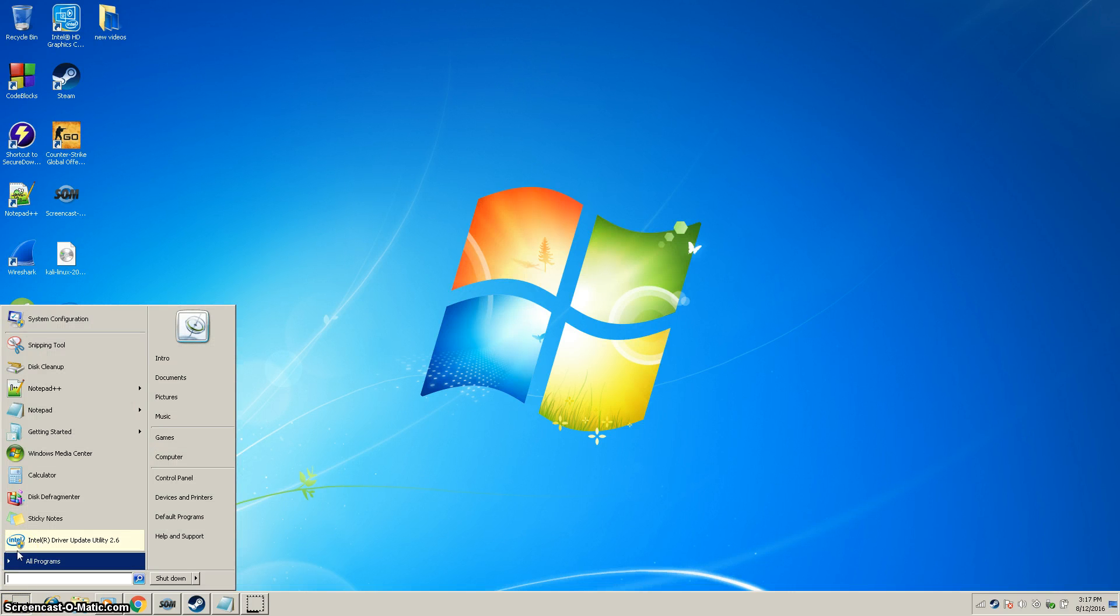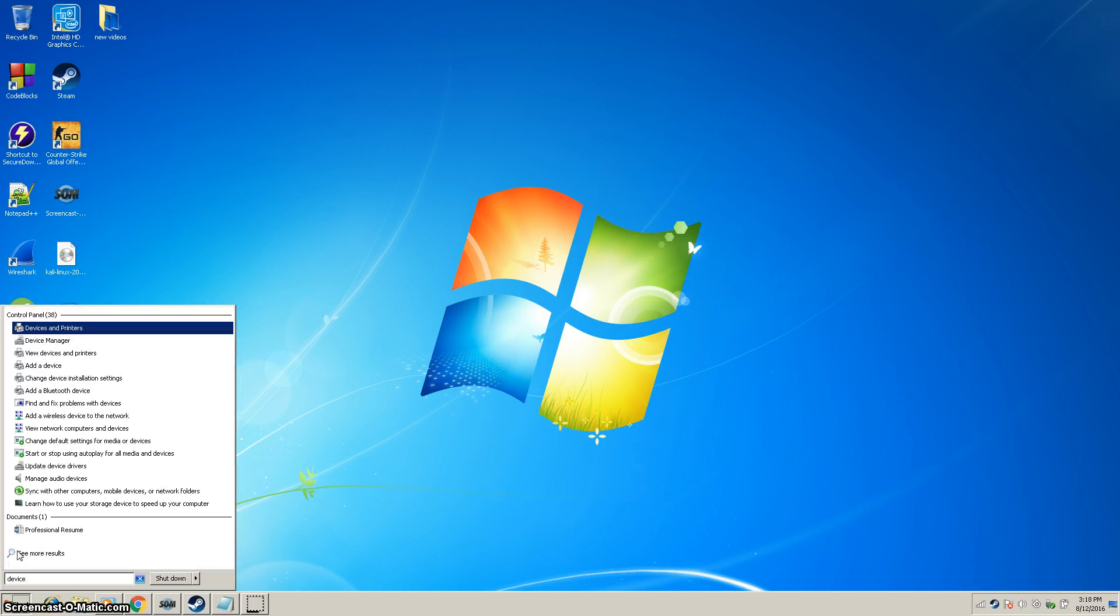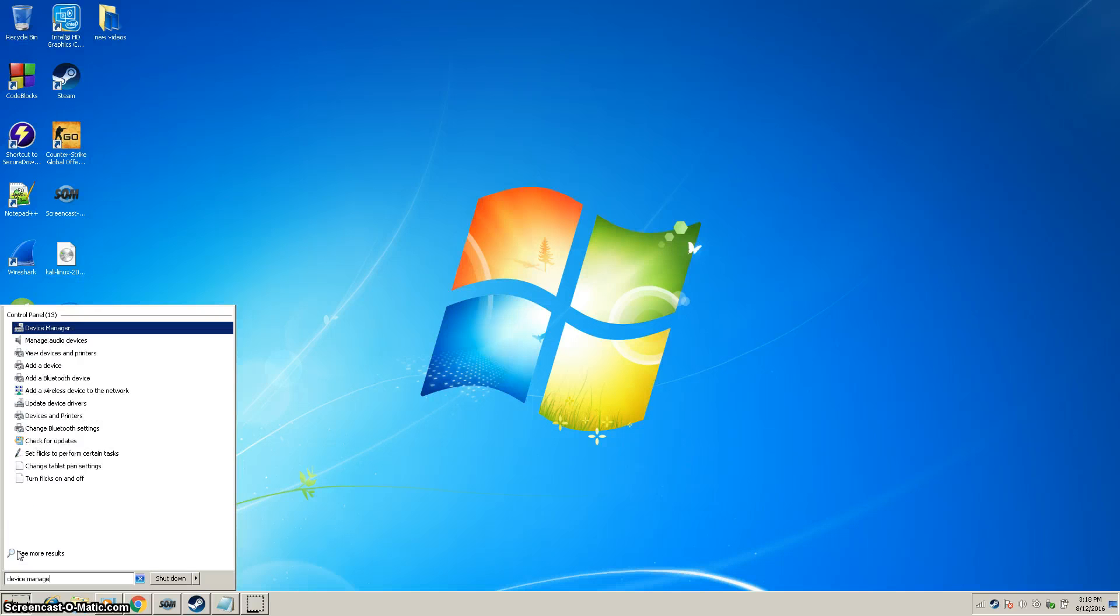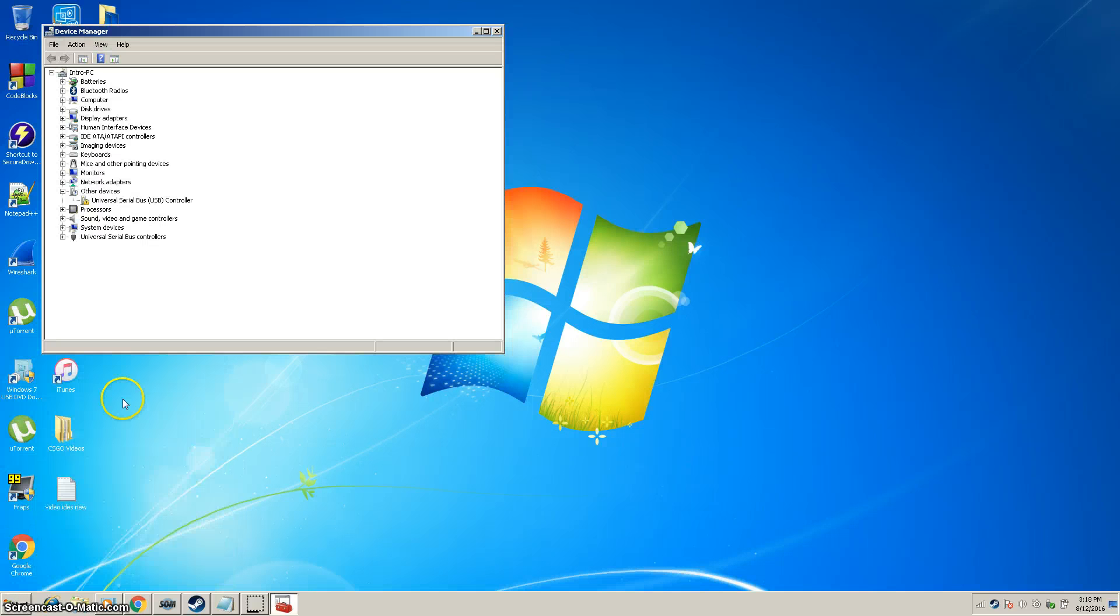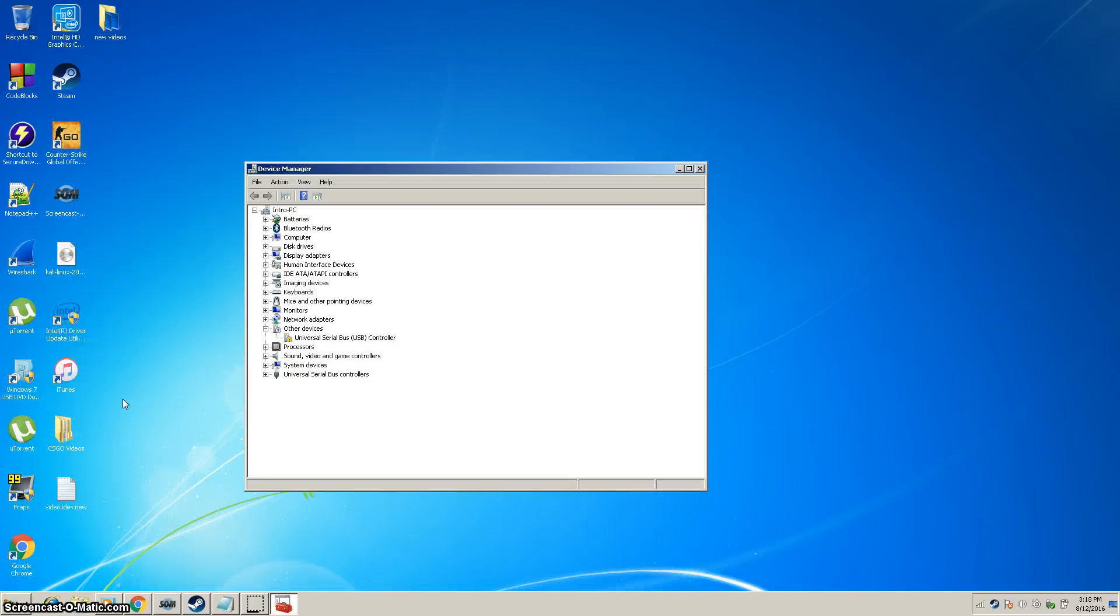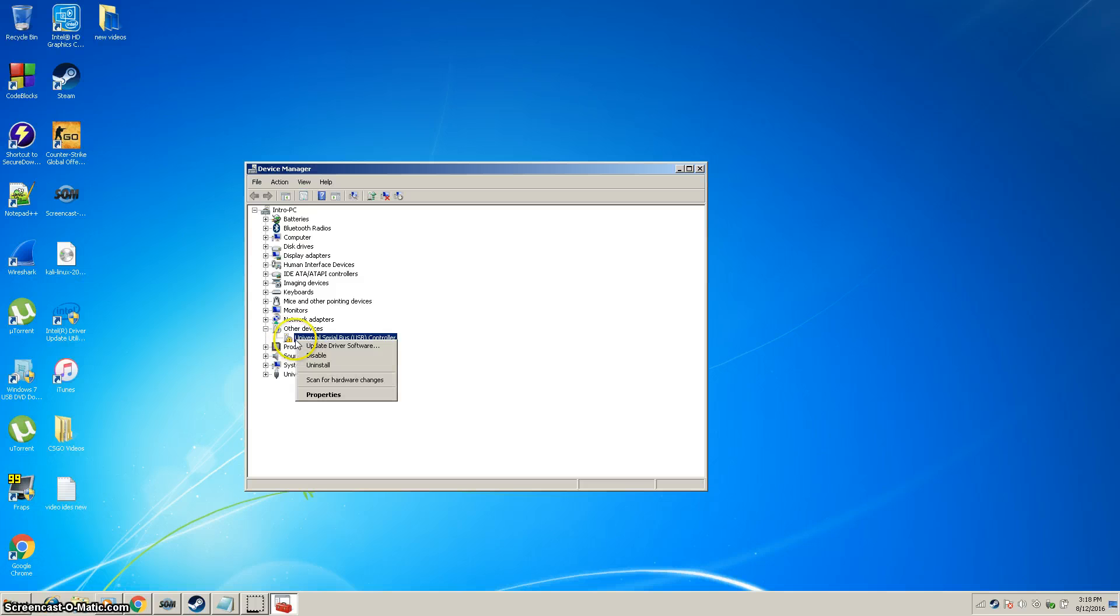Go to the search bar in the bottom left corner and type in Device Manager. You'll get this pop-up and you'll see the faulty one will have this little yellow icon next to it. As you can see, it's my USB port.